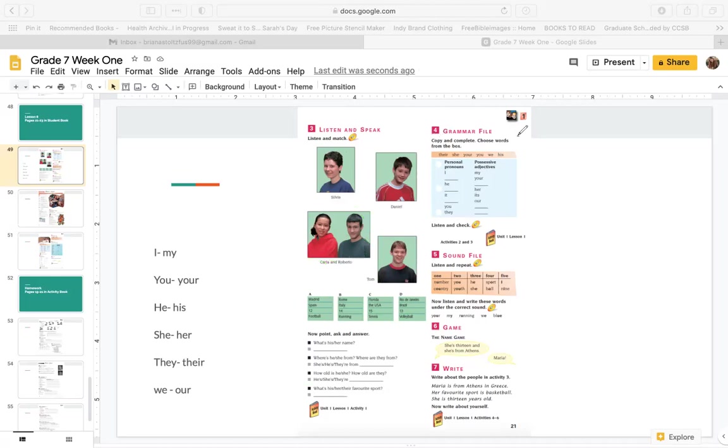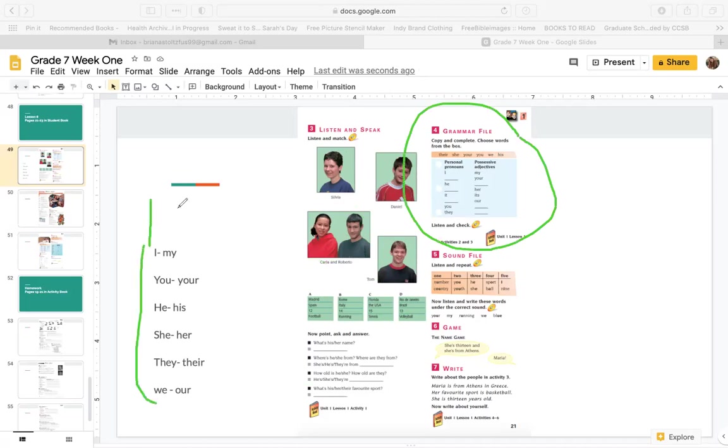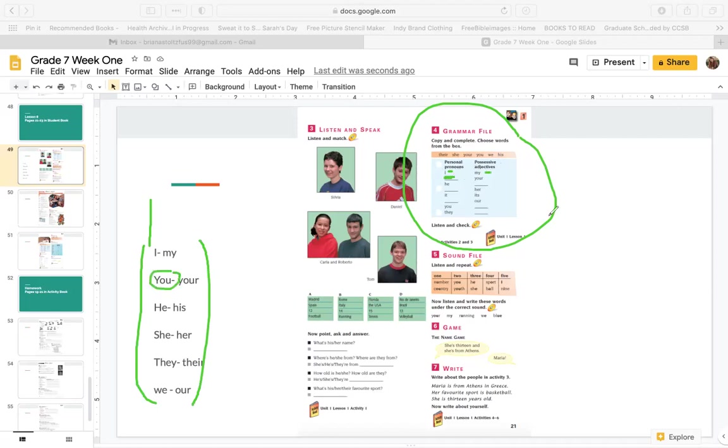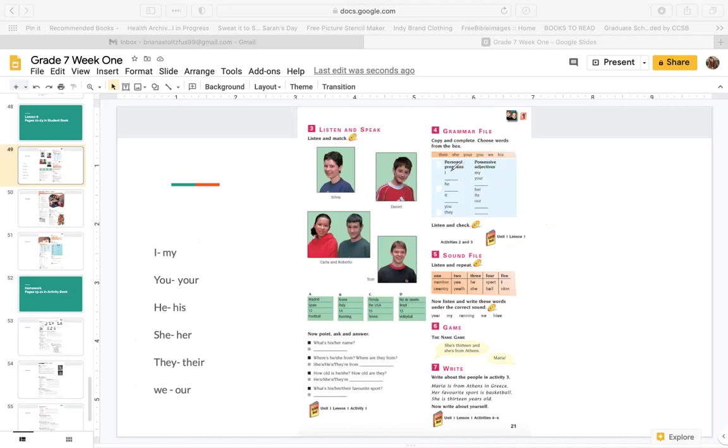Now, complete this grammar file. Remember, we have personal pronouns. The first list are personal pronouns and possessive adjectives. Here we have I and my. So what word goes here? You. You can also look at the words up here to put in the correct words. So we have I, my. You, your.